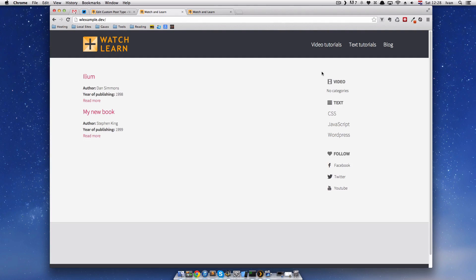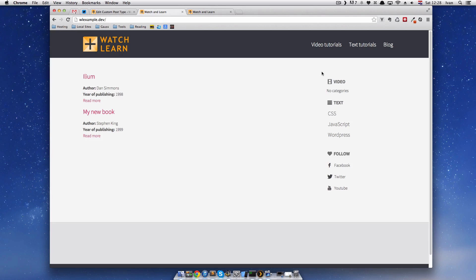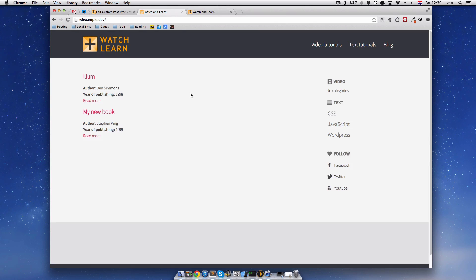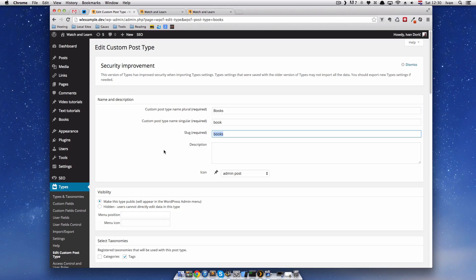When someone clicks on that, he or she will get the list of all our books. So, how do you do that? So, this is actually pretty simple. If we go here, we check our slug again, it's books.